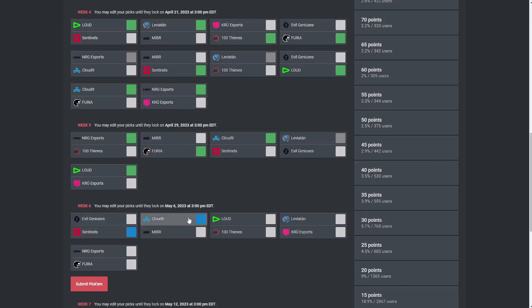And then Cloud9, MIBR. MIBR have looked bad, I'm going to take Cloud9. Simple as that. Cloud9 might be the best team in Americas right now. I would still have Loud, but I could see how you would predict that. And then Loud, 100 Thieves. I'm going to take Loud. The last time I predicted against 100 Thieves they won, so I'm going to do that again and they'll win this game surely.